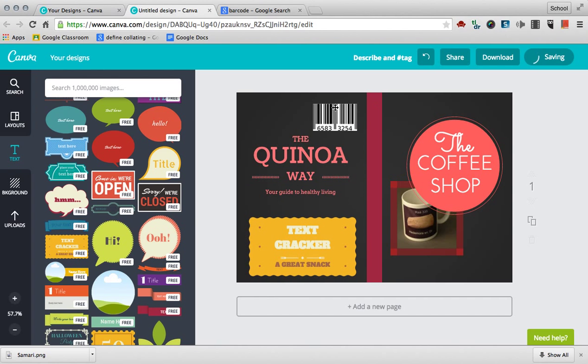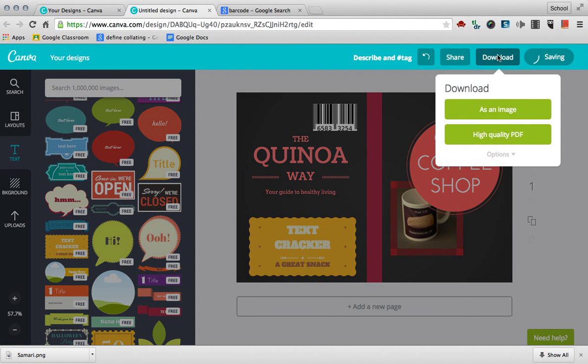Now, once you're done with this, you just go to download, download as an image, print it out, and you can put it in and create your own DVD covers.